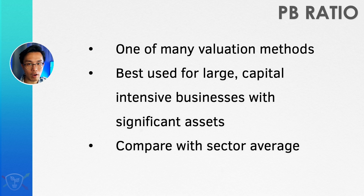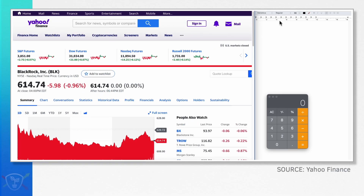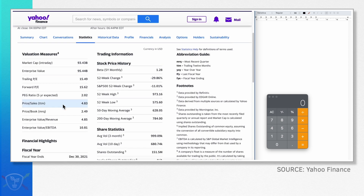Does the company have a lower or higher PB ratio compared to its peers? For this portion of the video, I'm going to demonstrate how we can find the PB ratio of BlackRock — but this is just a demonstration, not investment advice. All the information we need is available for free from Yahoo Finance. The shortcut way of finding the PB ratio is simply to go to the statistics tab, scroll down, and you will see the PB ratio for the most recent quarter is 2.49.